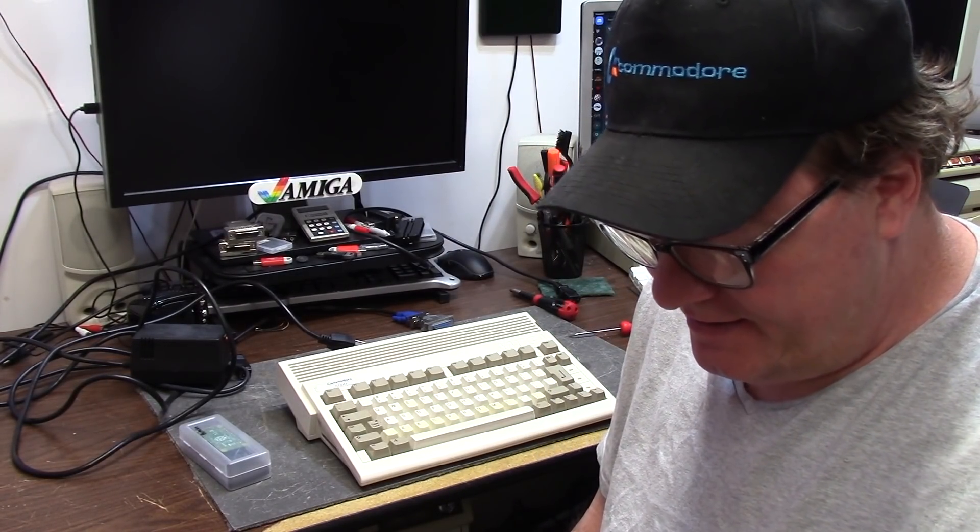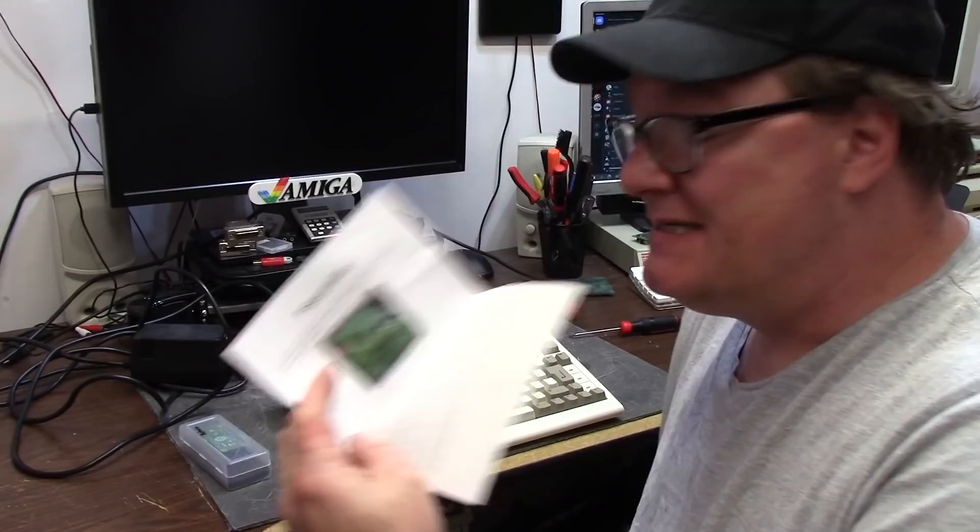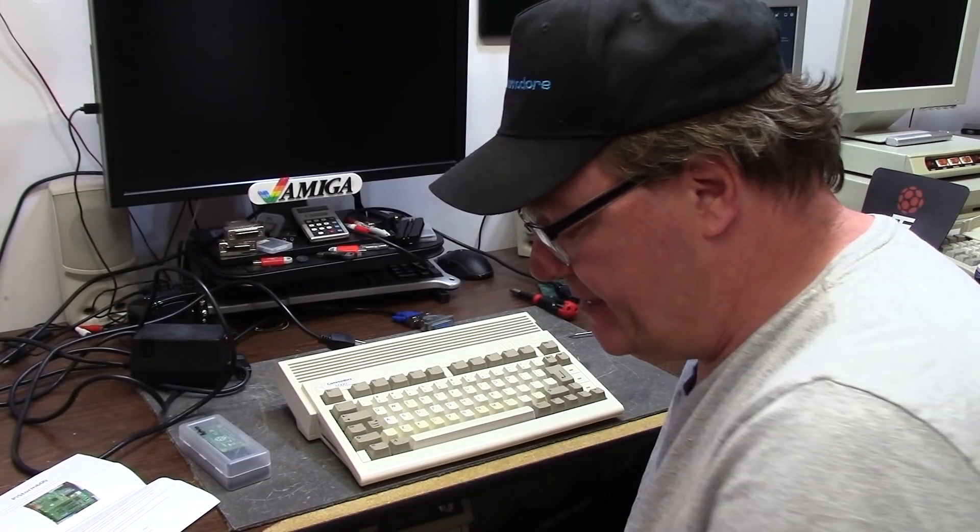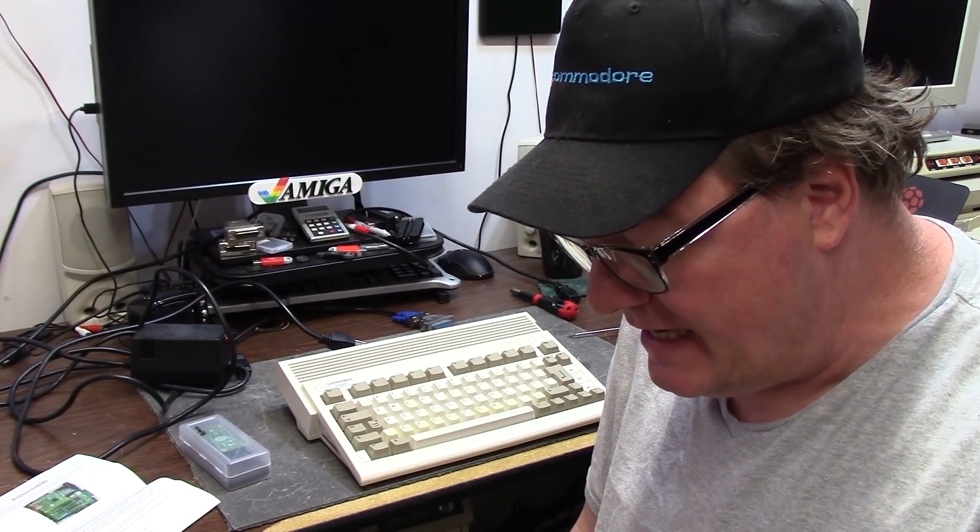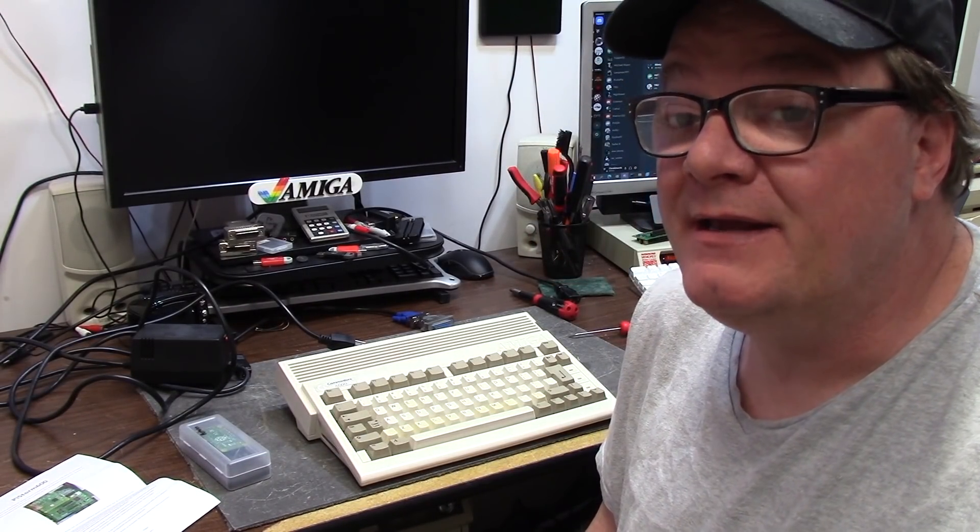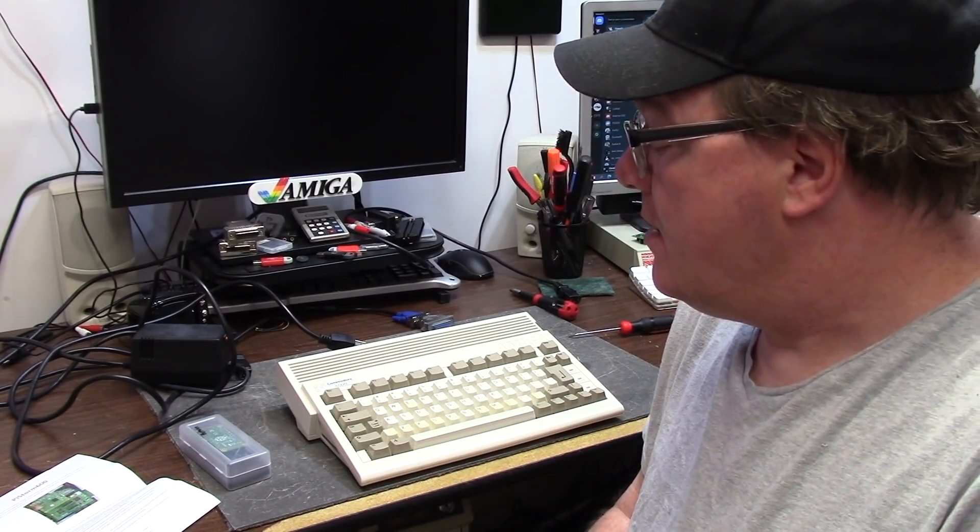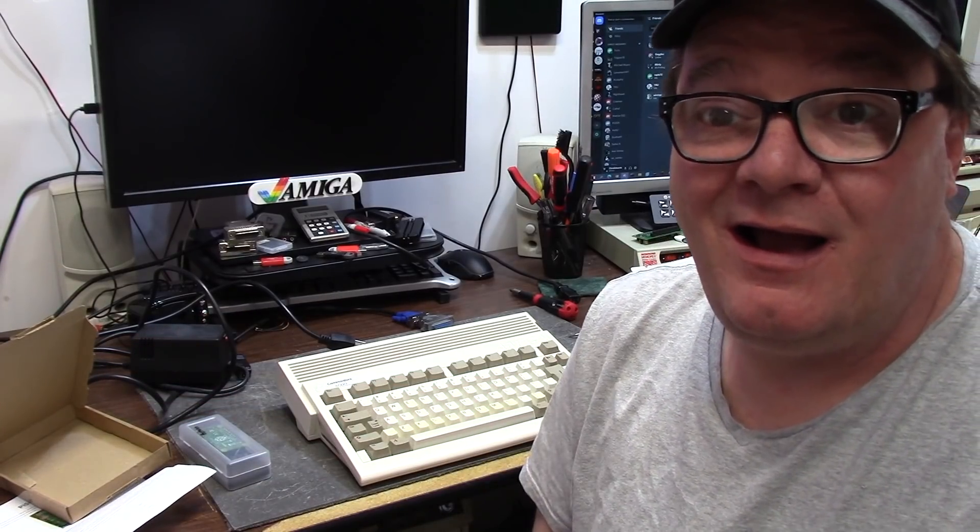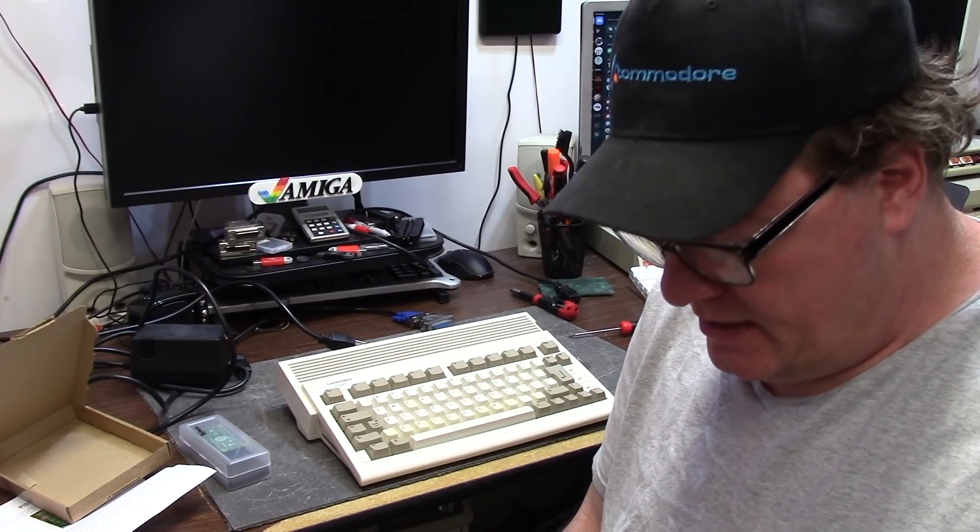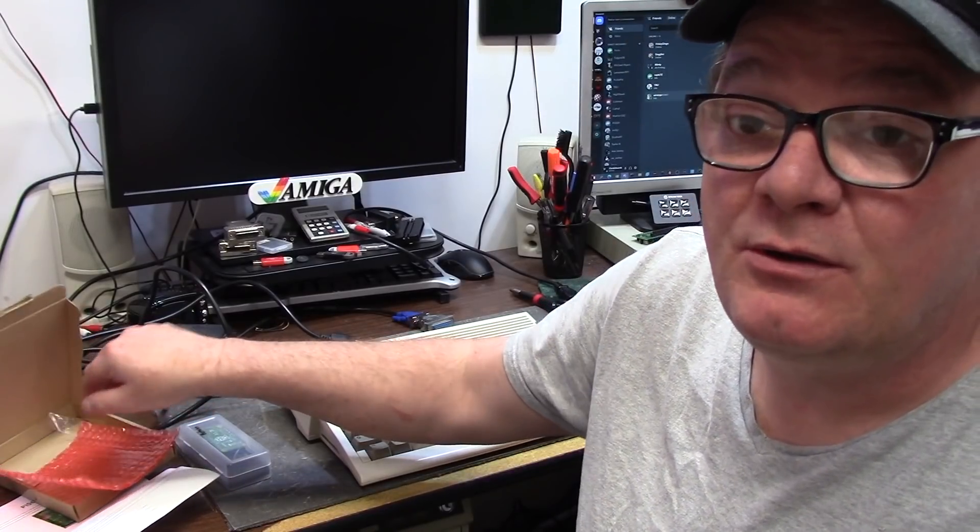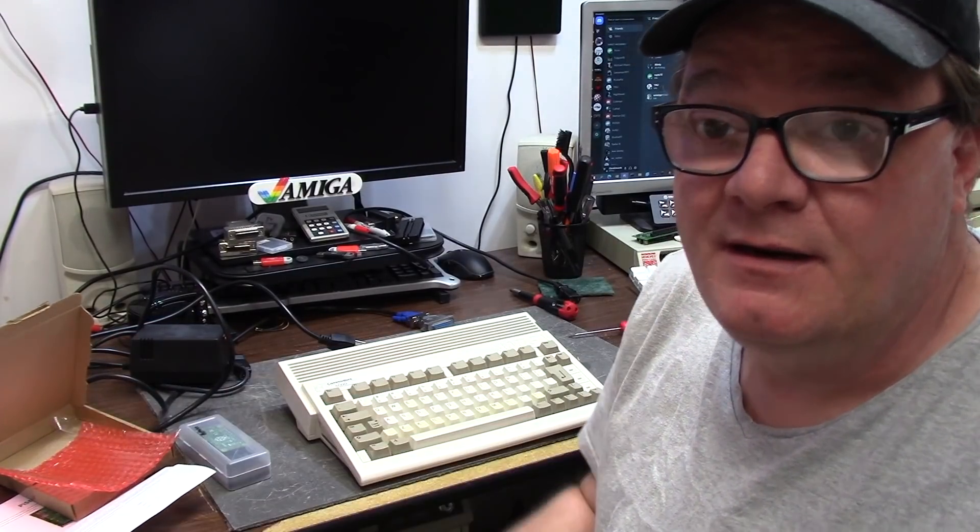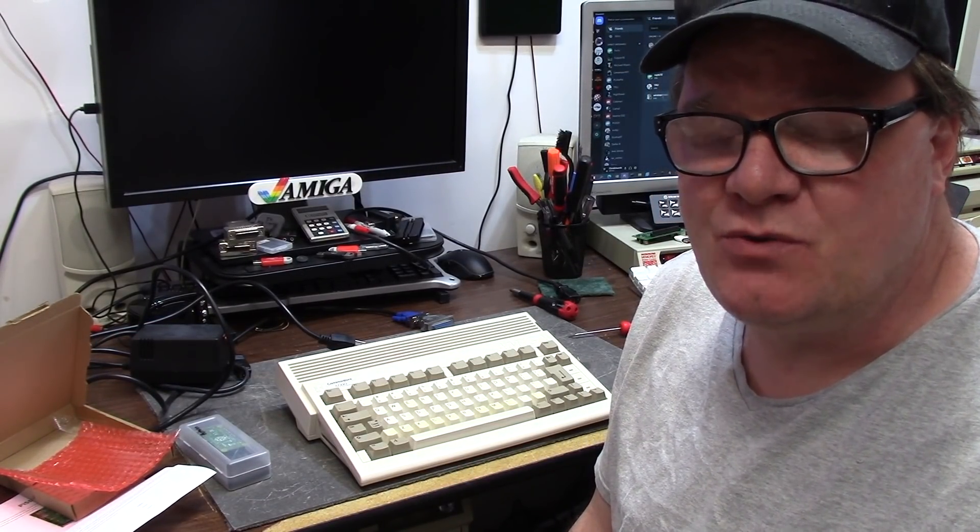This is the PiStorm 600. I got this from Mr. Lee in the United Kingdom, so thank you for that. I'm going to provide some links in the description. This is a special build that Lee made a certain number of, and I purchased one.